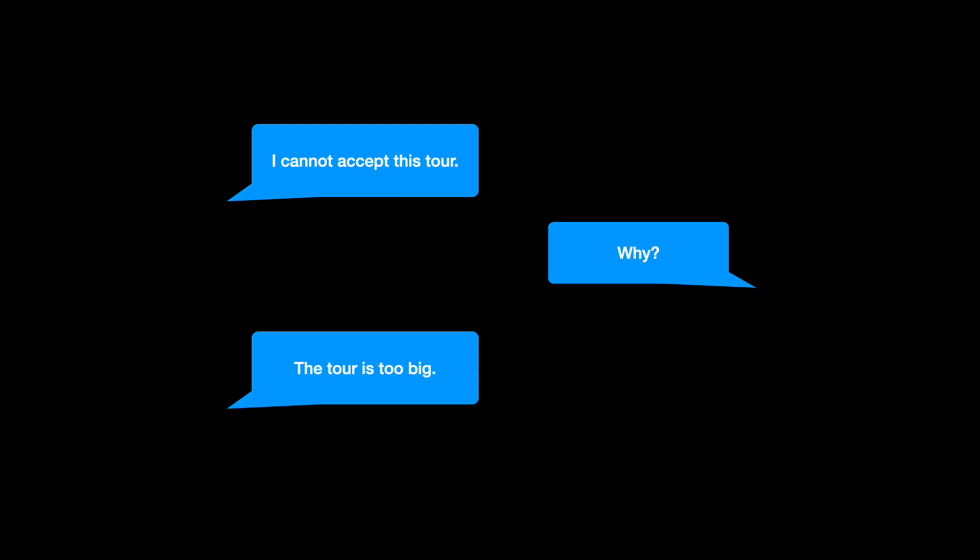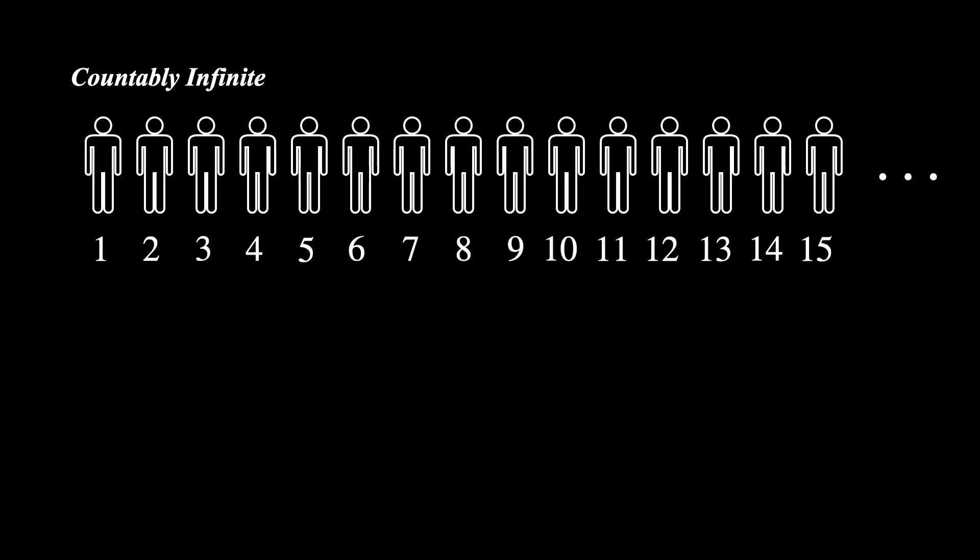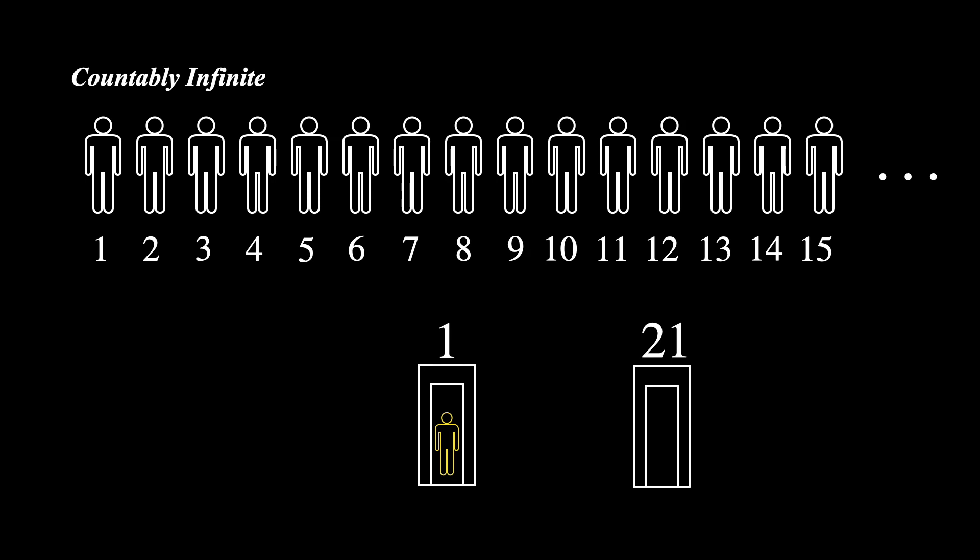So, what exactly is going on here? The previously accommodated infinite tour is in fact countably infinite. This means that, like natural numbers, we can find a way to align them. The method is not unique.